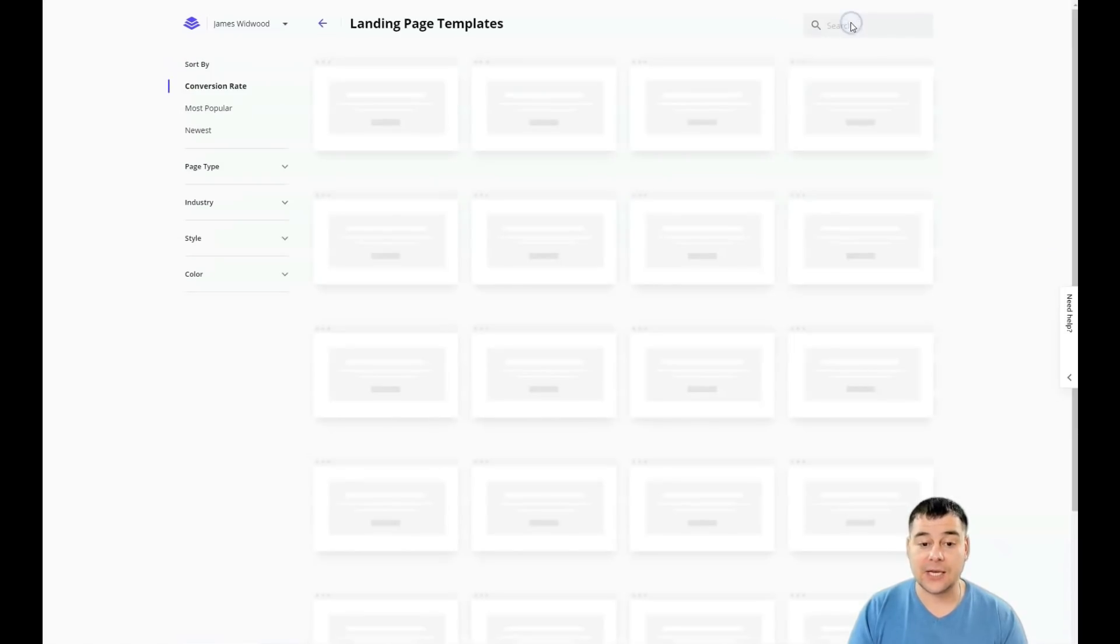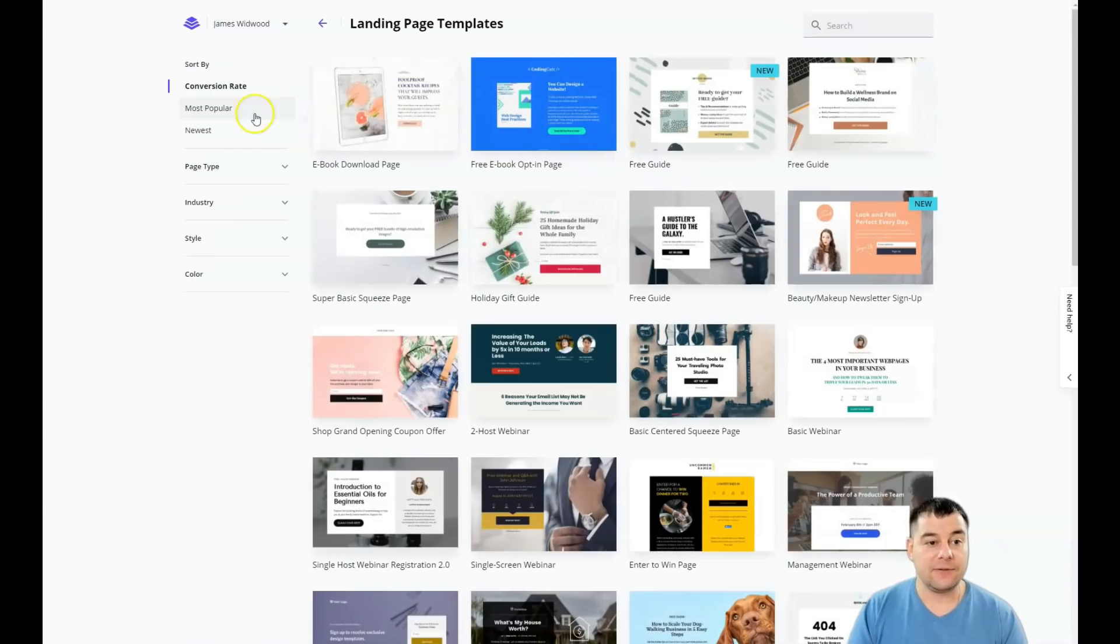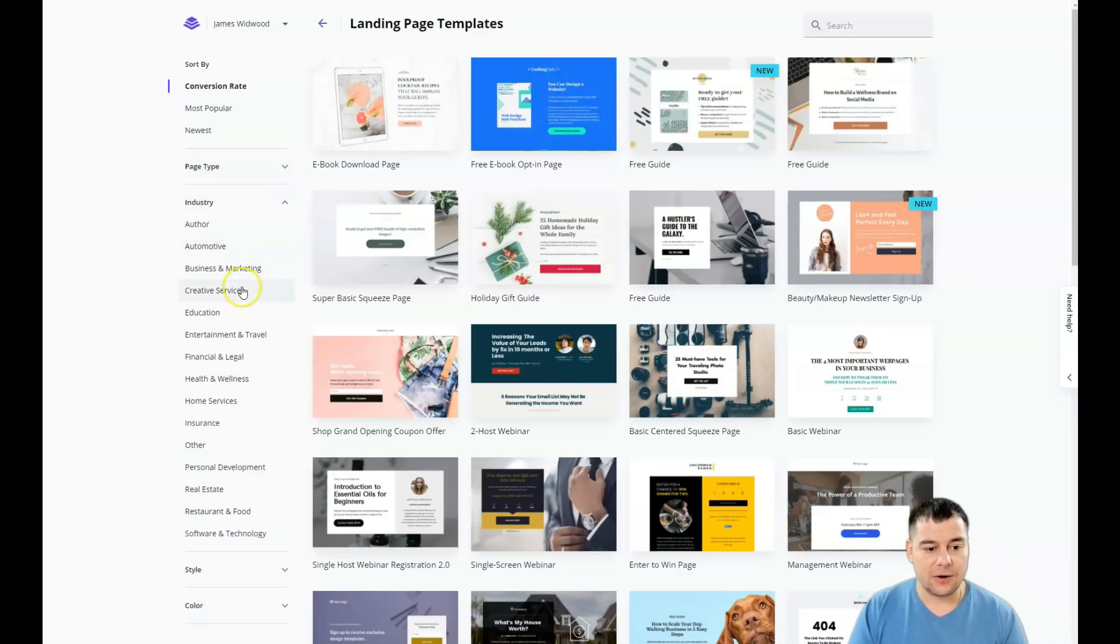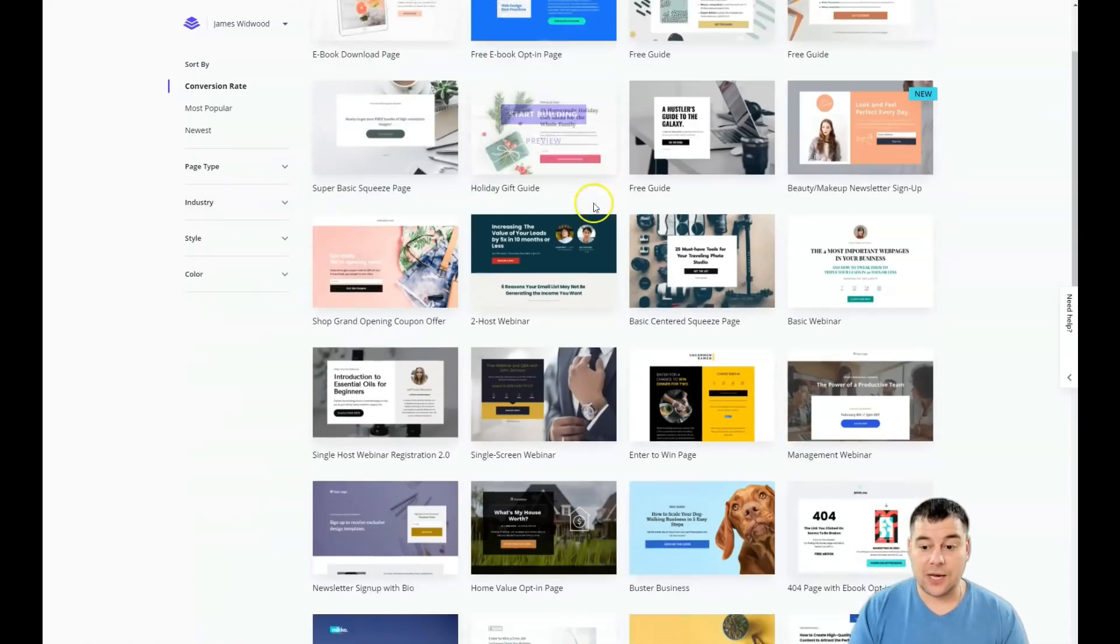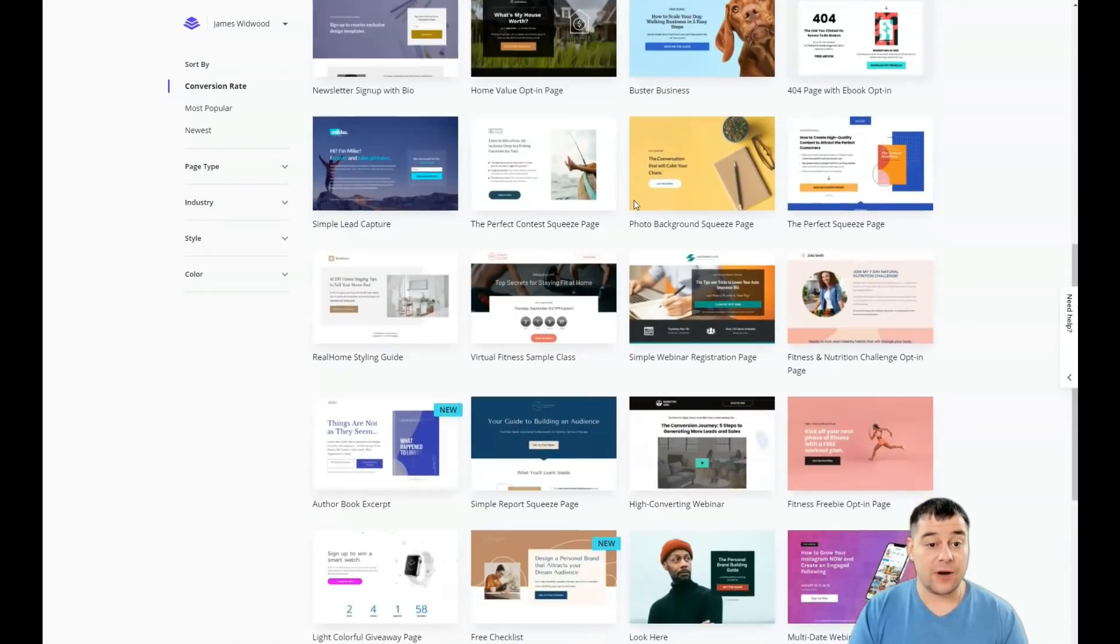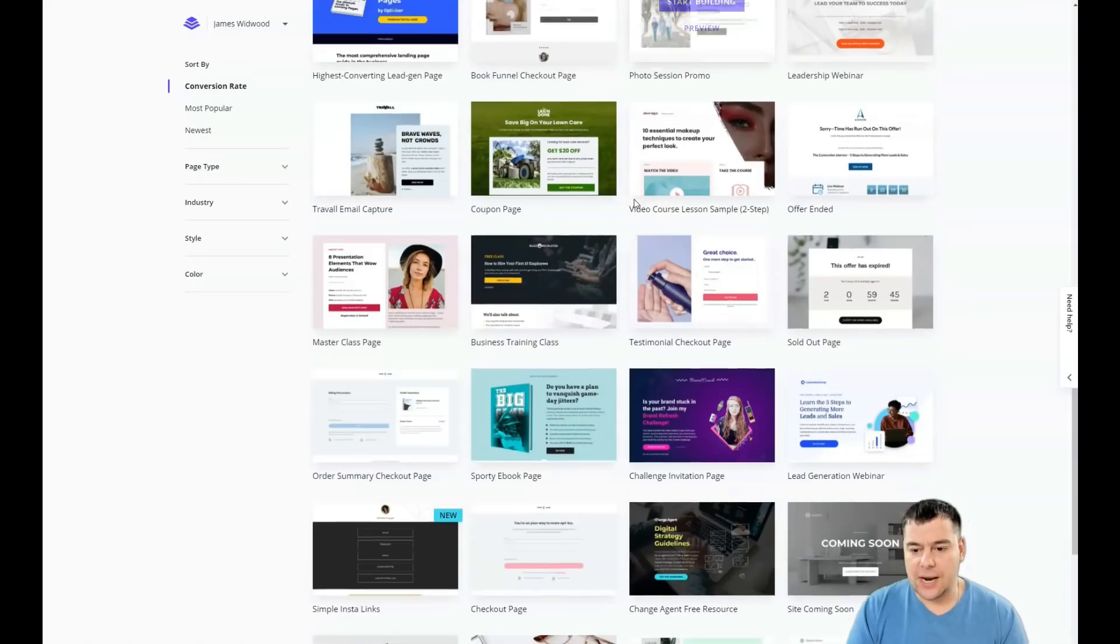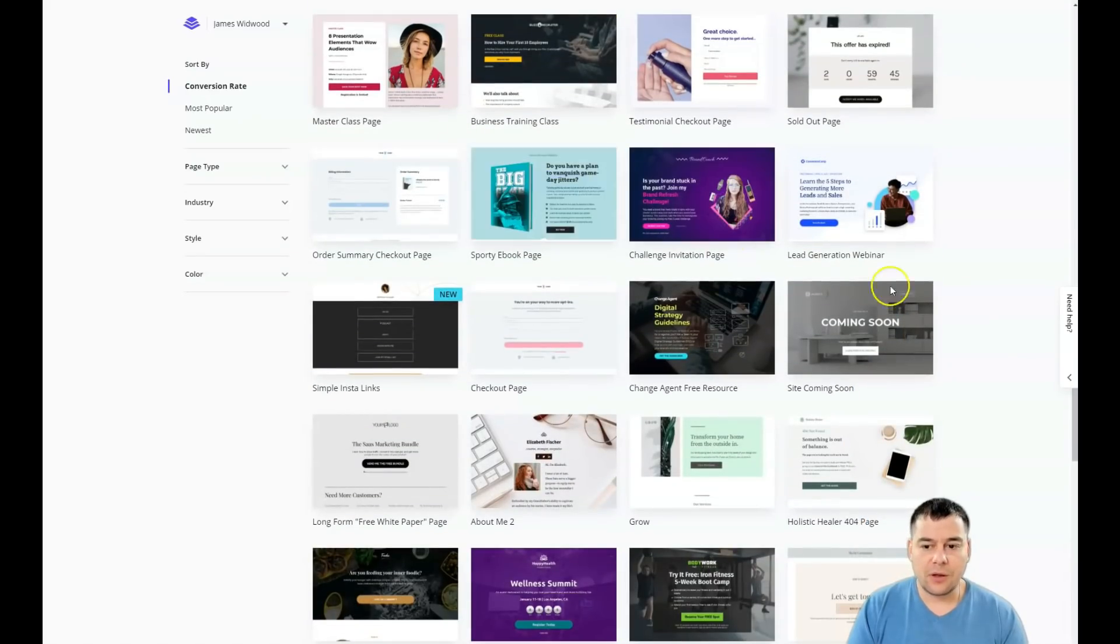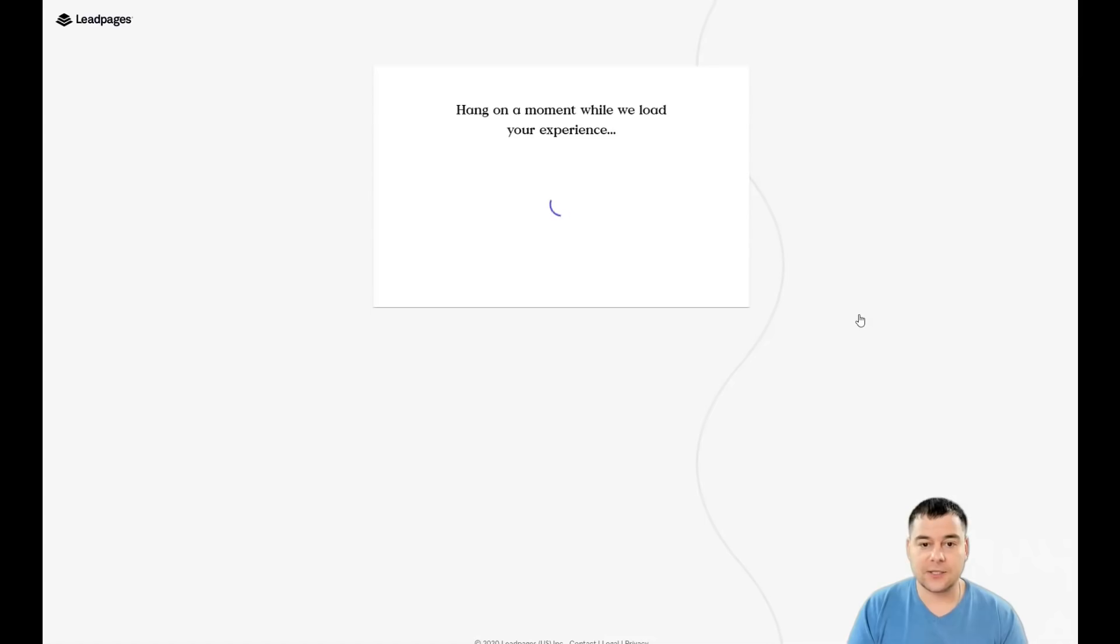I'm gonna press create new landing page. You have the sort type by conversion rate, most popular, or newest. Page type, industry, style, or color. There's a lot of industries and you can find your own, or if you're not in the industries provided on that list, you can just grab any template that you like and customize it for yourself.